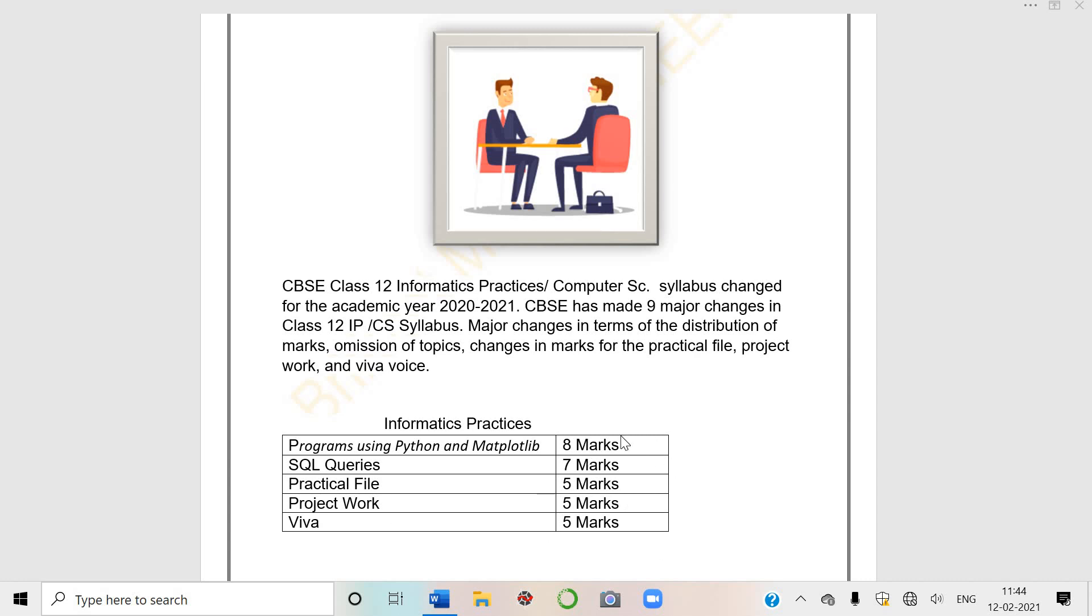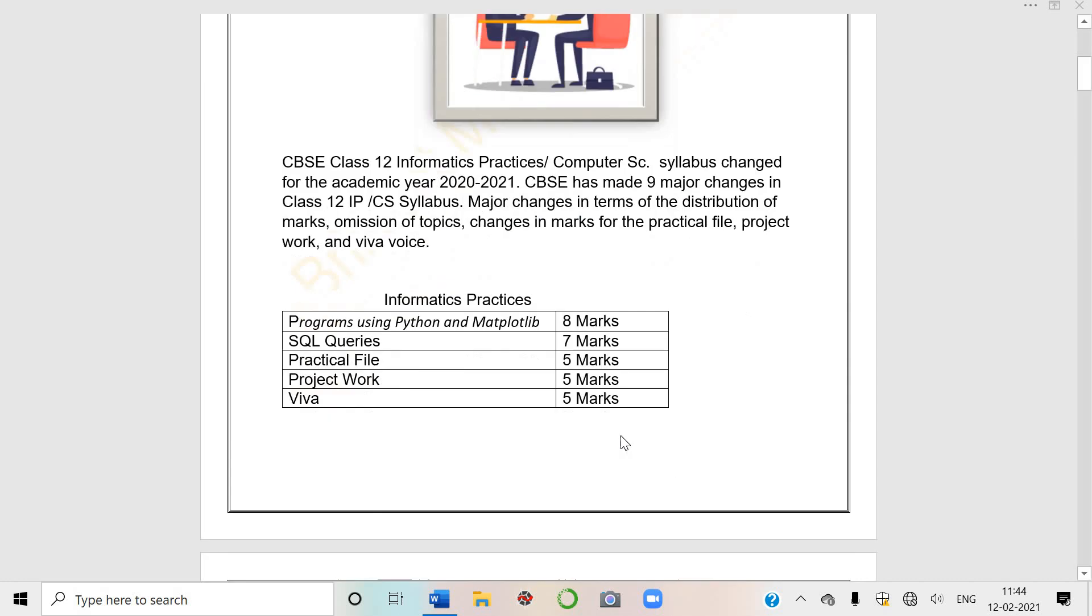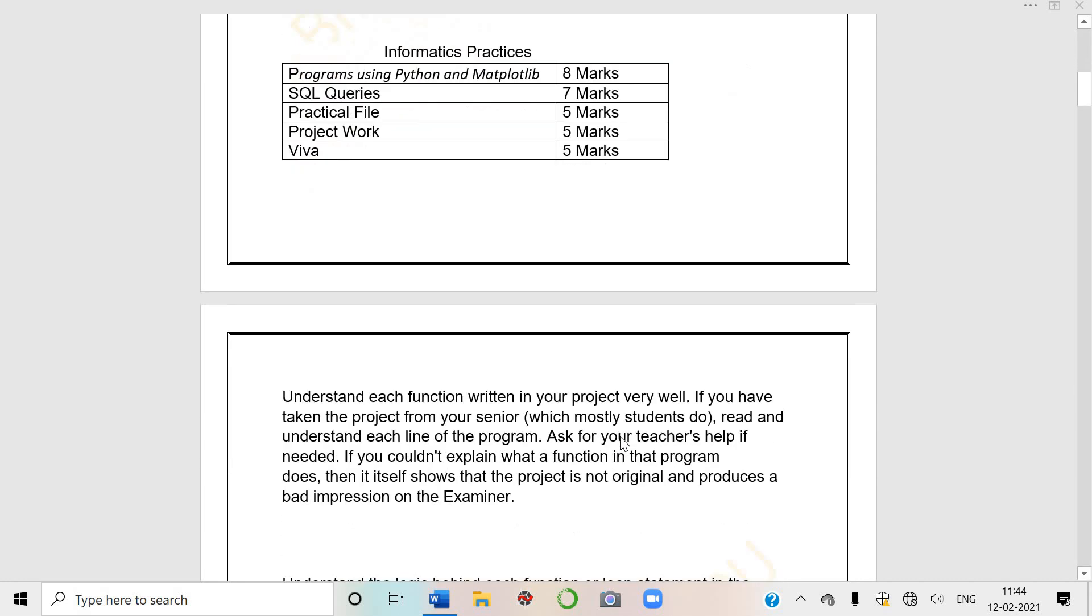Understand each function written in your project very well. First I'll tell you - I hope two or three students together have made the project. So ma'am will ask you all to sit in front of her together. You all will sit together but your files will be separate.